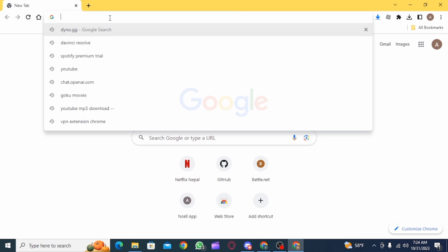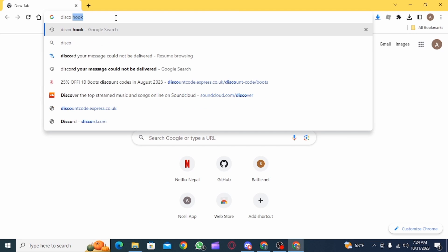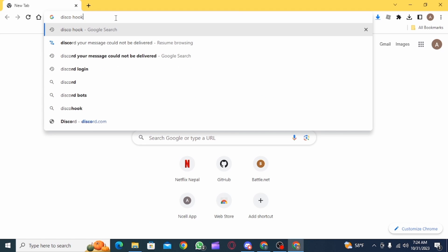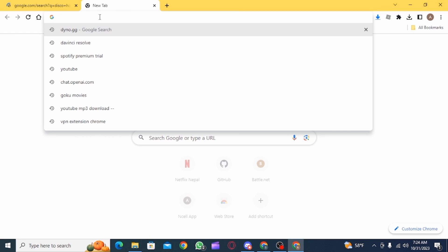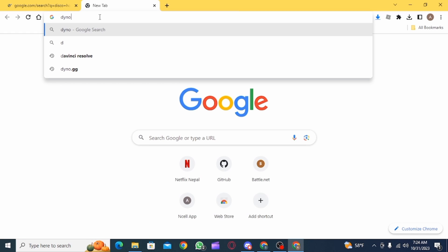Now open up a new browser and here search for disco hook. Then create a new tab and here search for dino.gg.